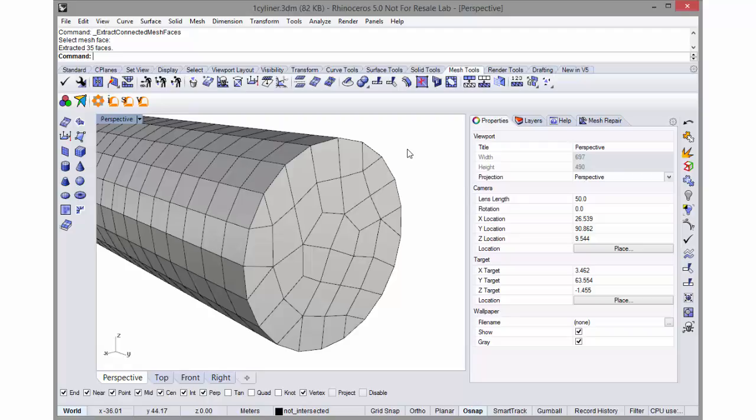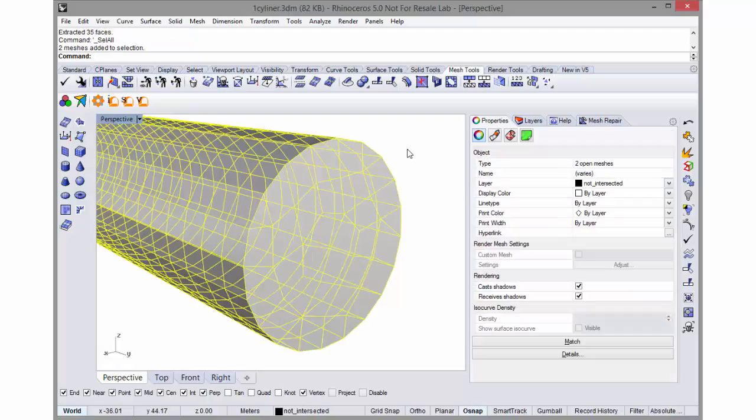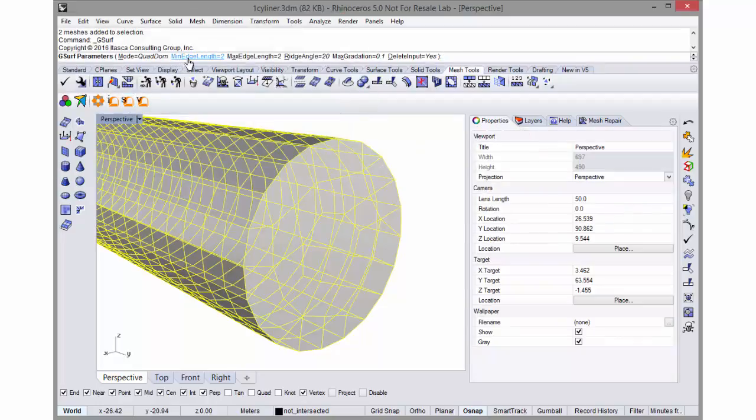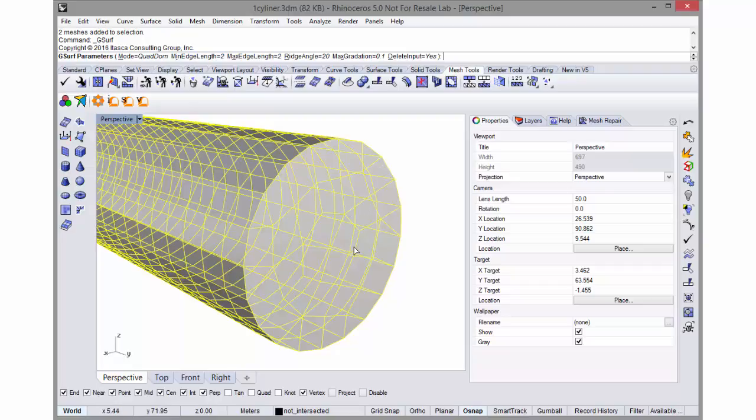I can do a control-A, select all the meshes, and go back into the surface remesher. I still have my min and max edge length at 2 meters, but the end face will override this.